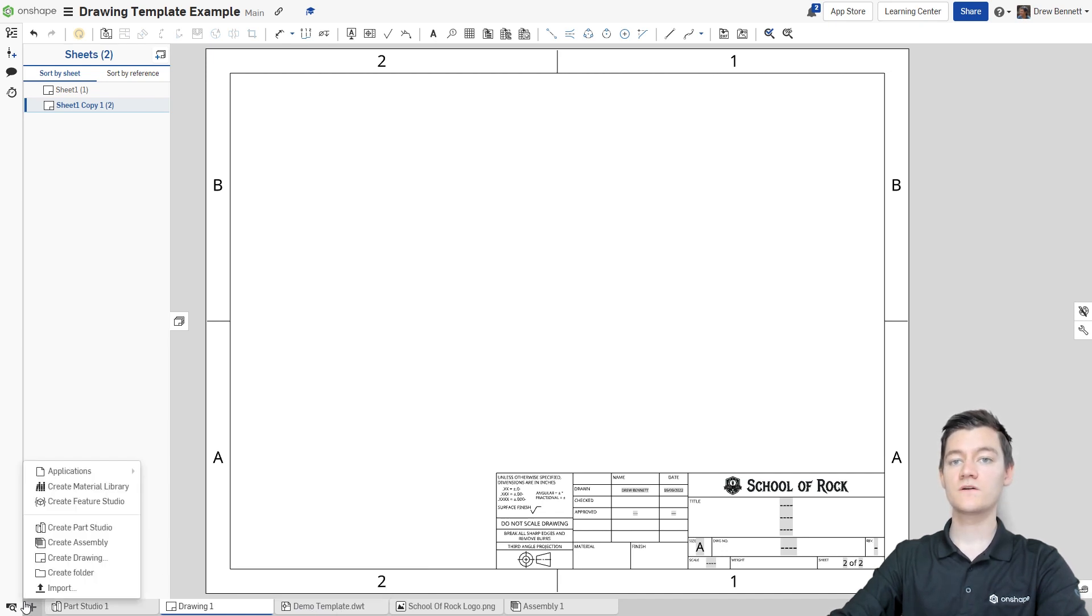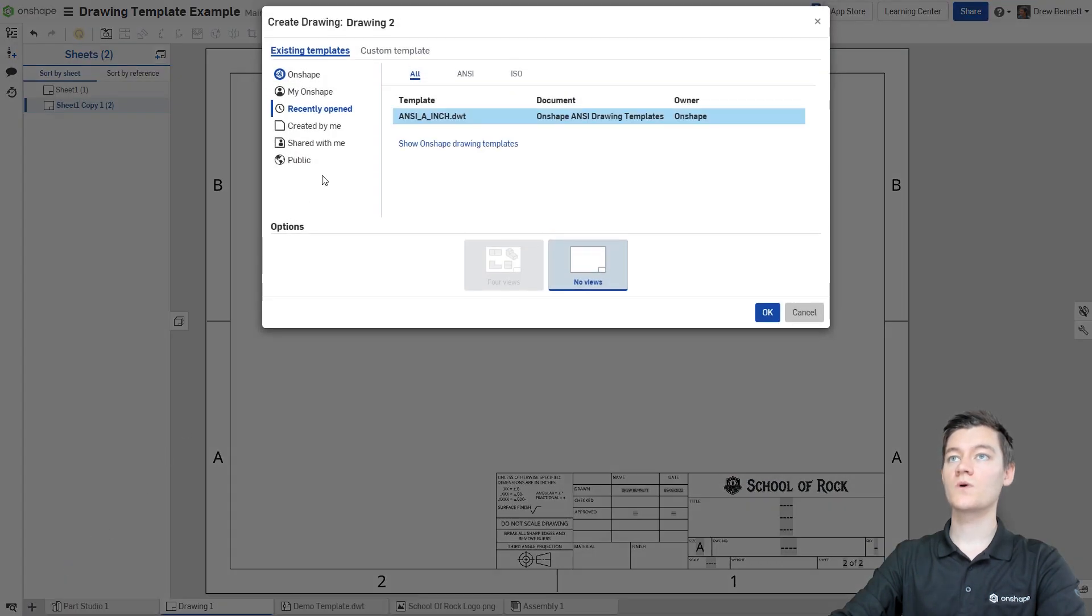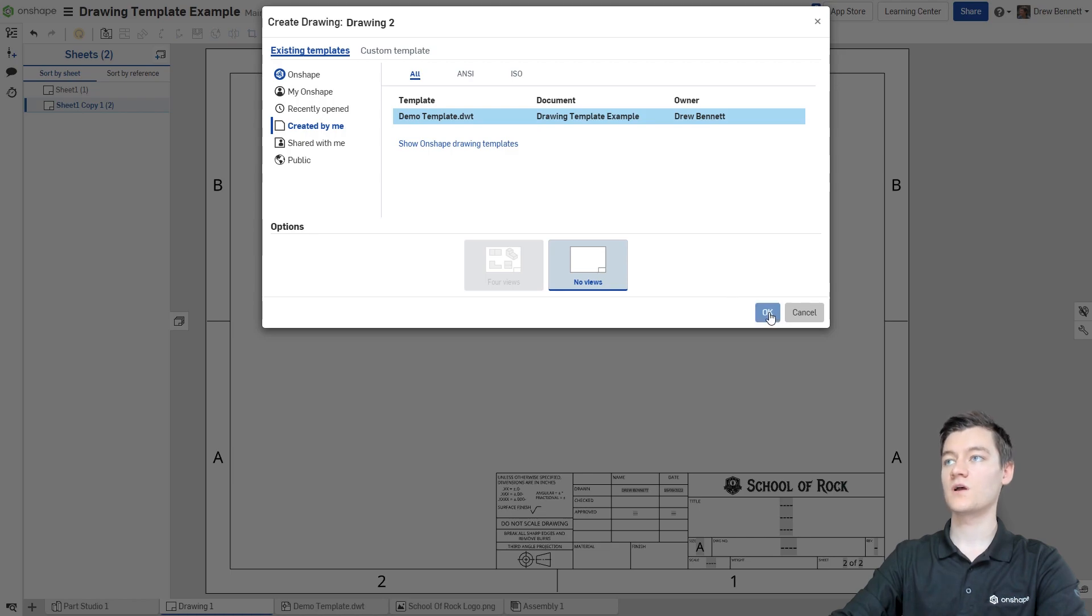Now if I go over here and create a new drawing, when I go to the created by me, we'll now see that as a drawing template option. So let's open it up and see if it worked.